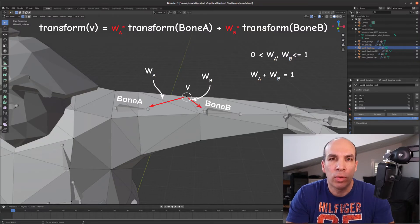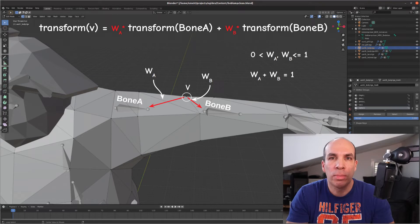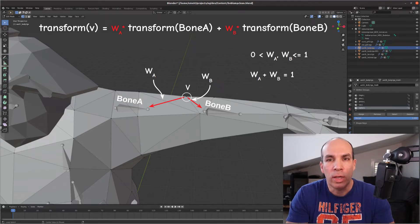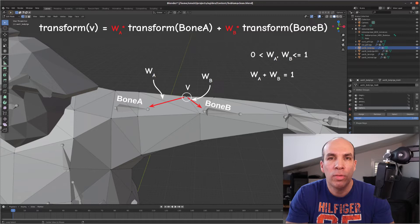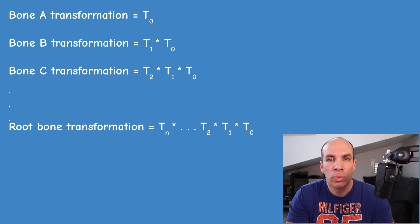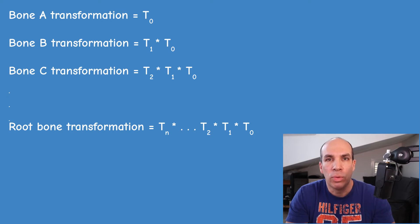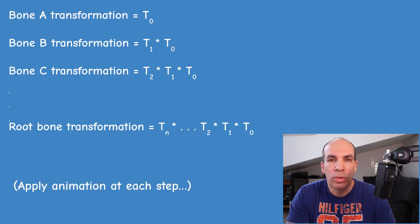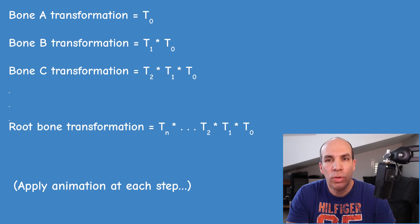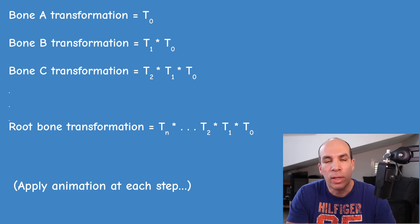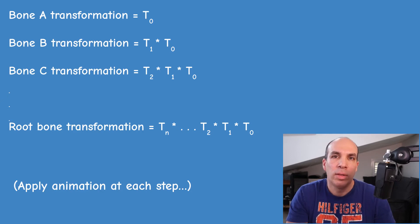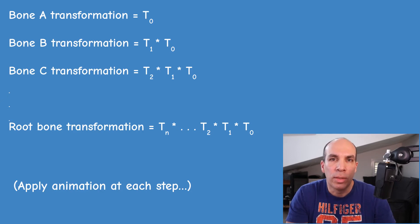Since each vertex is often influenced by more than one bone we actually need to do a weighted average of the transformations of several bones. Each bone transformation will be calculated in the same way by going back from the bone all the way to the root. In addition to that we also need to tweak the transformation of each node as time progresses otherwise there won't be any movement.